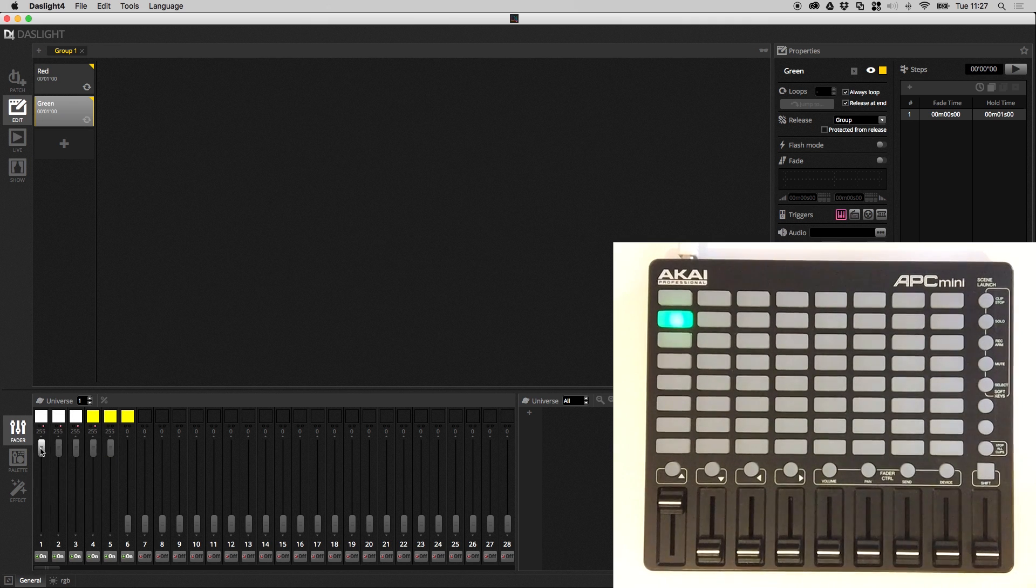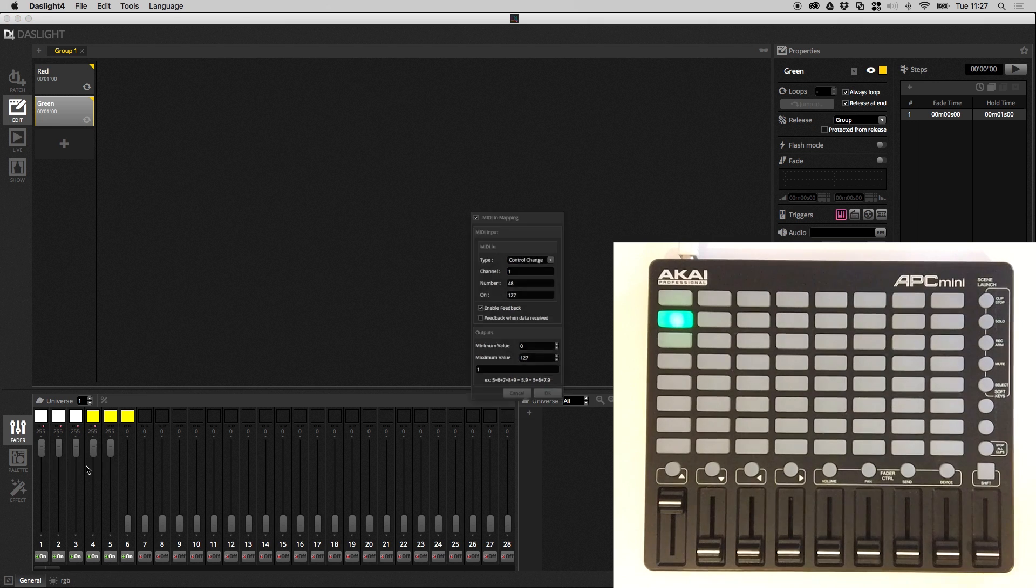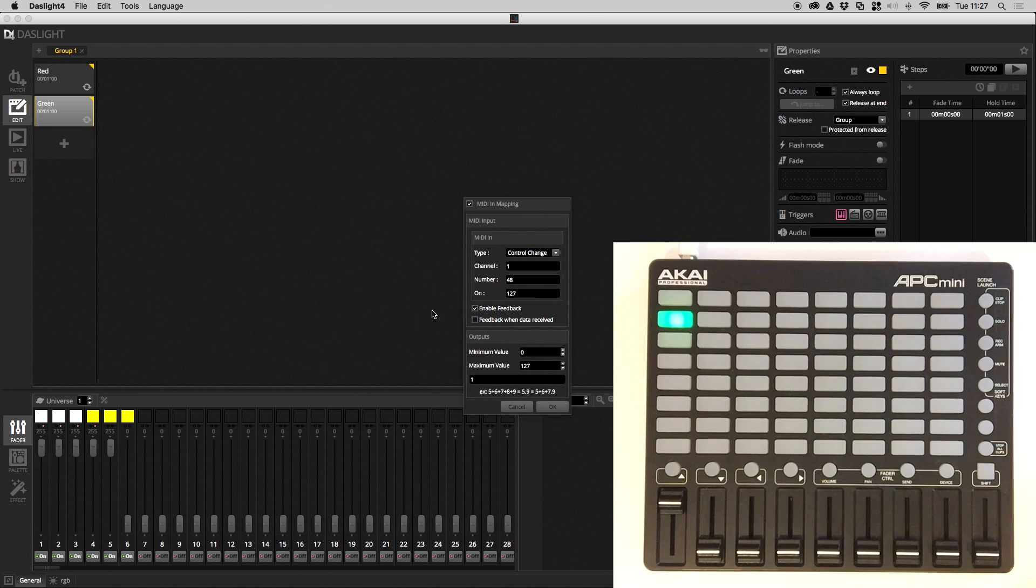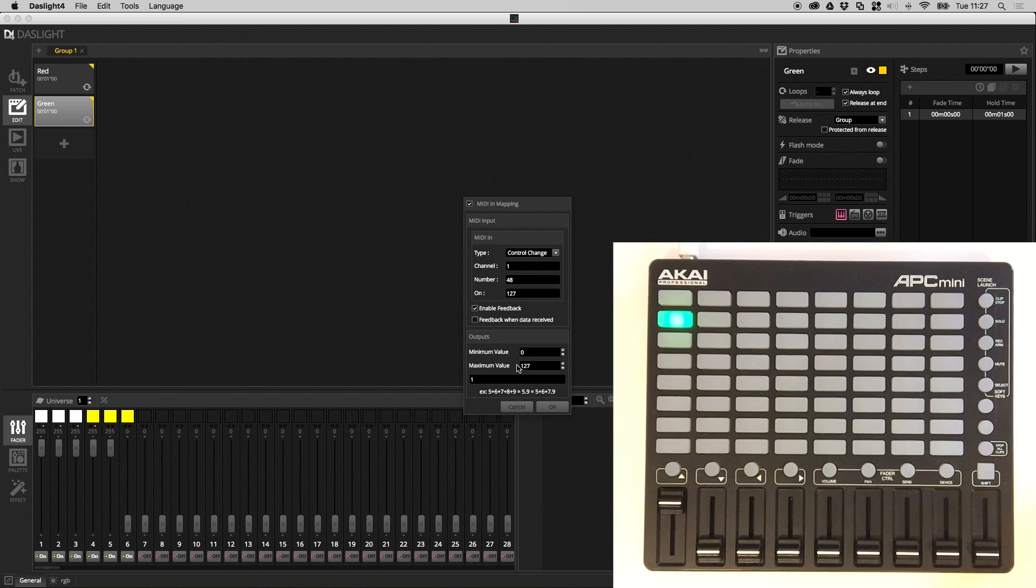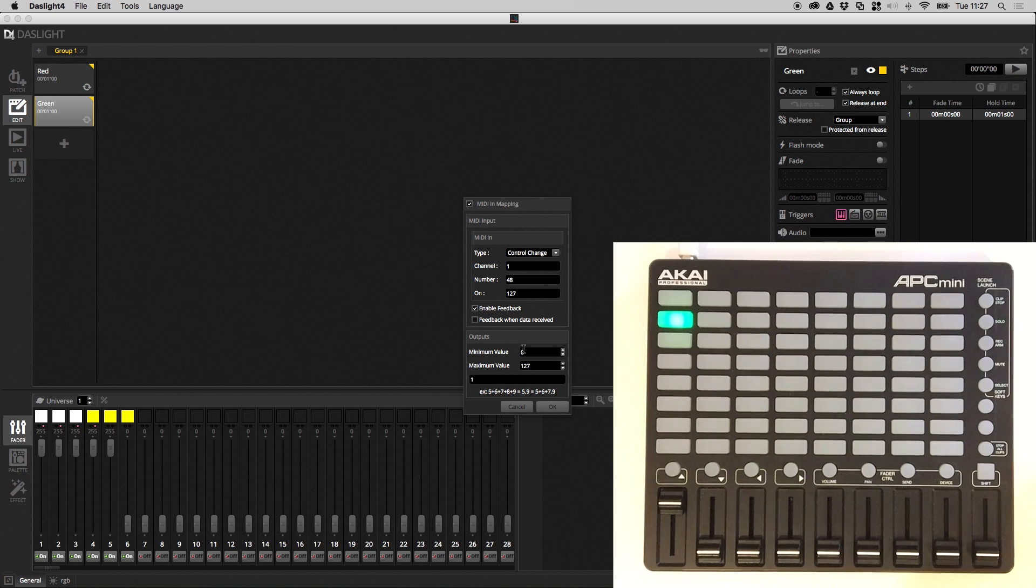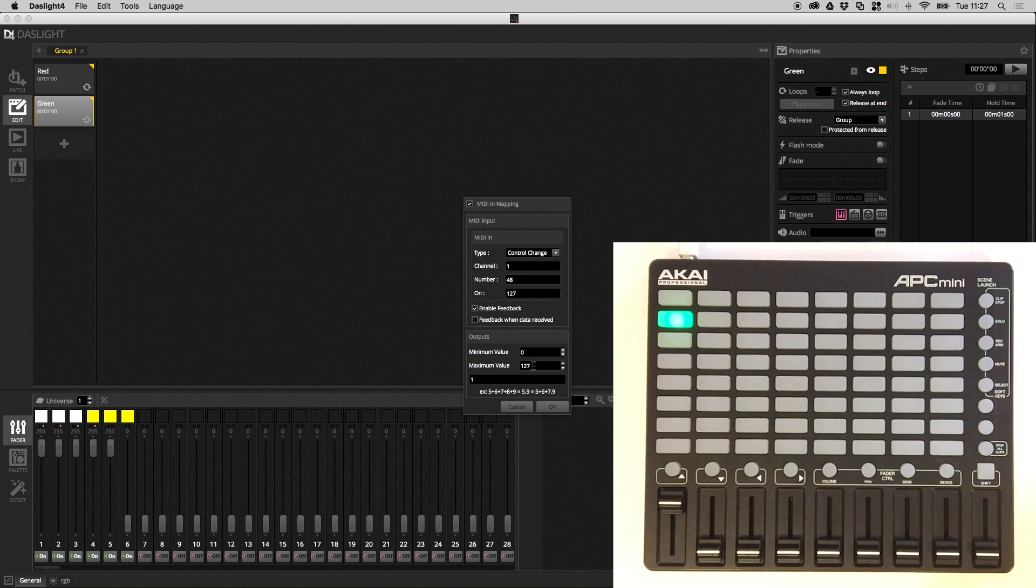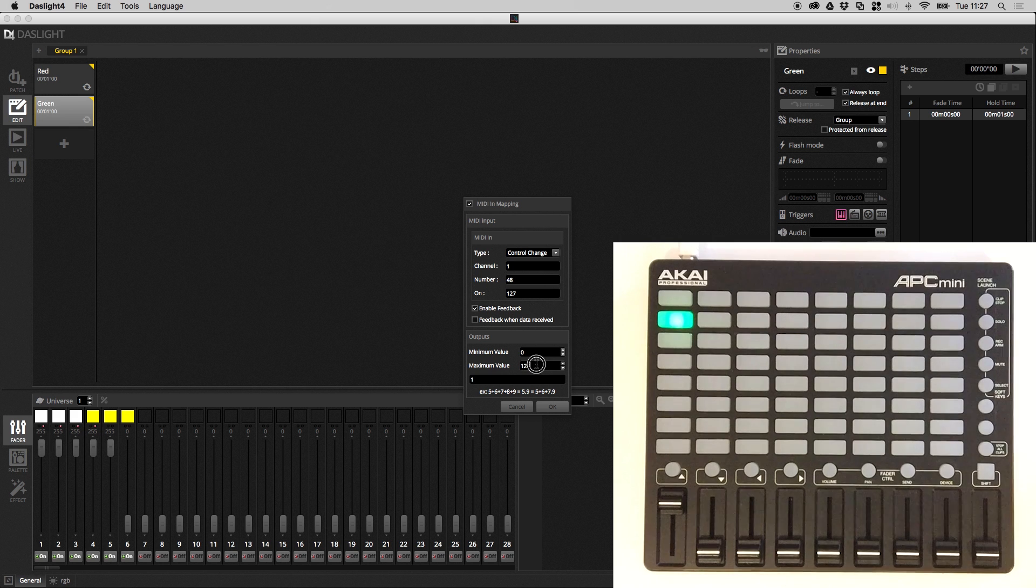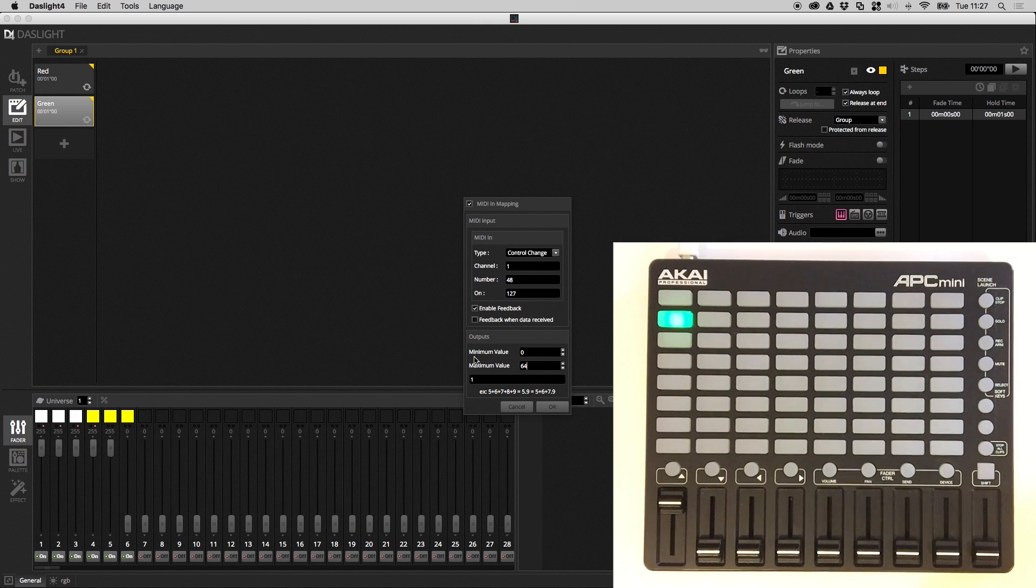There are also some other interesting options. So if we go back, there's this minimum value and maximum value. So at the moment the minimum value is 0 and the maximum value is 127. Now remember MIDI faders go from 0 to 127 unlike DMX faders which go from 0 to 255. So for example, if I set the maximum to 64 on channel 1, what this is going to do is when the MIDI value is at 0, this faders at 0,